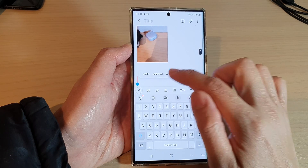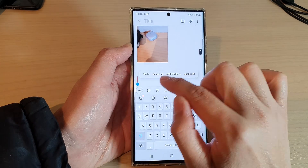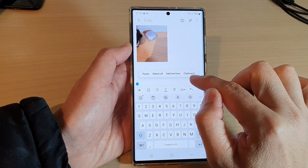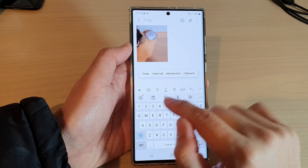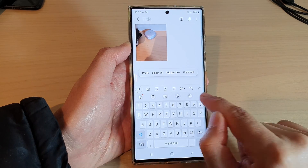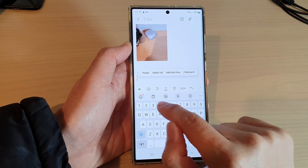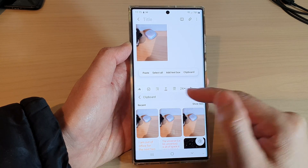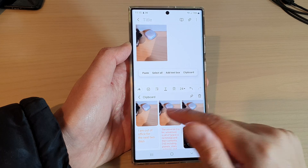If you touch and hold in the text area, it also offers you the option to paste or bring up the clipboard. On top of the keyboard there is also a Clipboard button that allows you to bring up the clipboard as well.